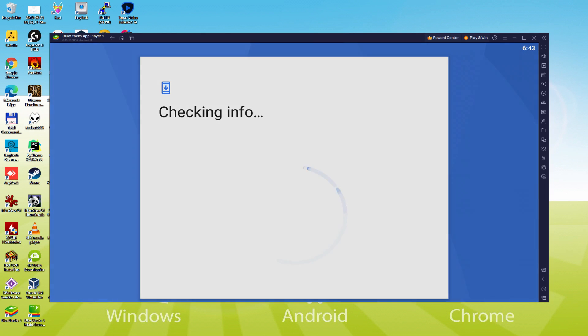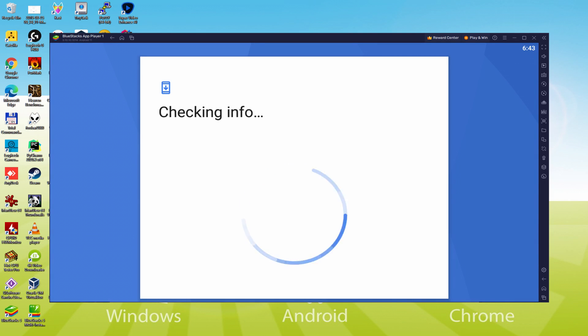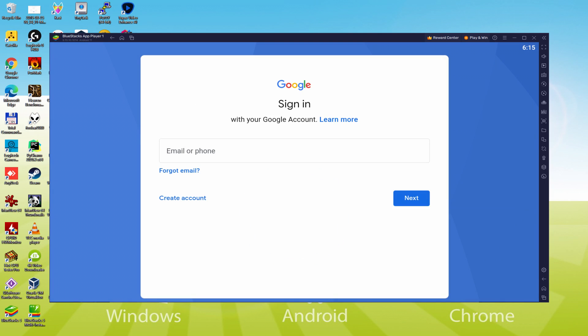At present it says Checking Info. It might sometimes get stuck in Checking Info and not proceed. In this case, you should try to connect to your account after a couple of hours and it will probably be corrected. Now we can type in our email and password.